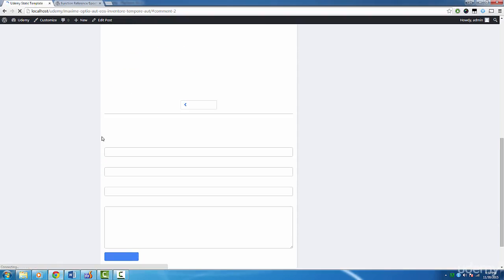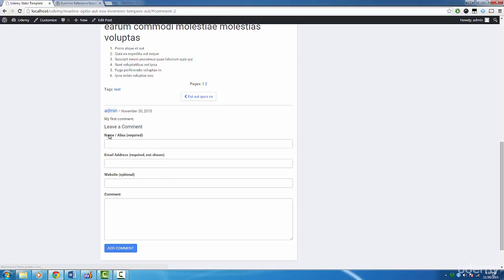If we refresh our page, then you'll see the comment we made previously appear. That's actually it for our comments and our single template. All the content you see here is completely dynamic and ready to use on a production site.